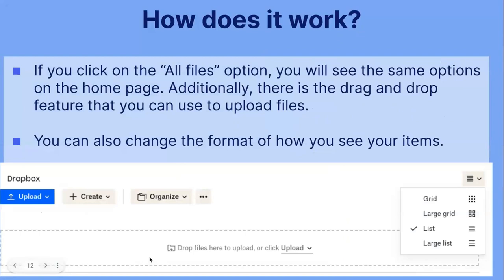If you click on the all files option, you will see the same options as on the home page. Additionally, there is the drag and drop feature that you can use to upload files. You would just drop your files here, or you can click upload, whichever works best for you.